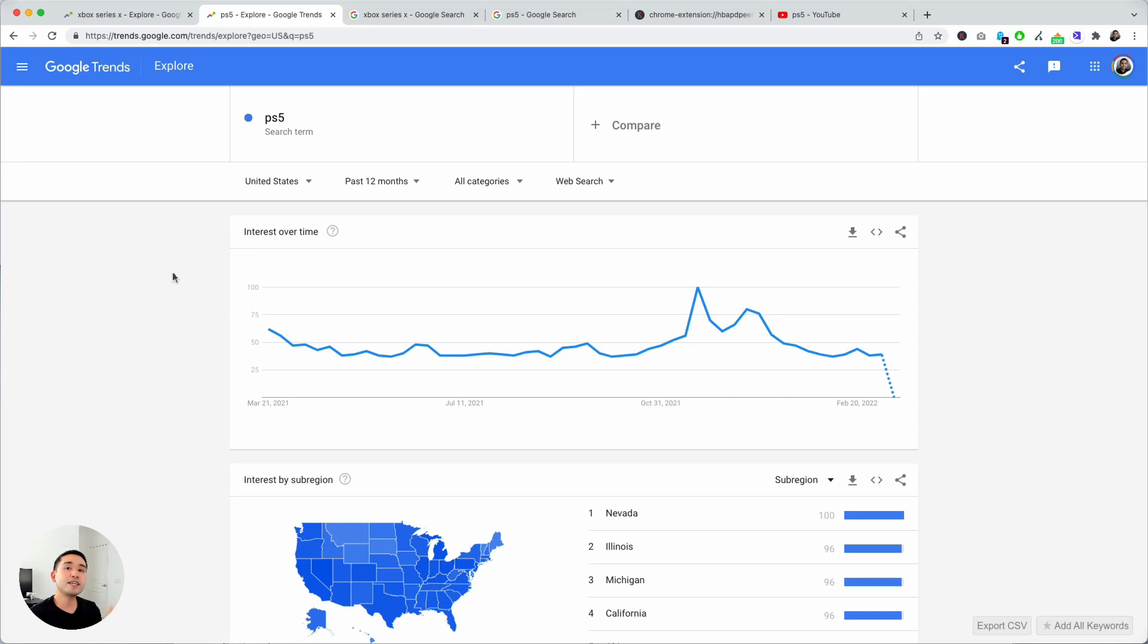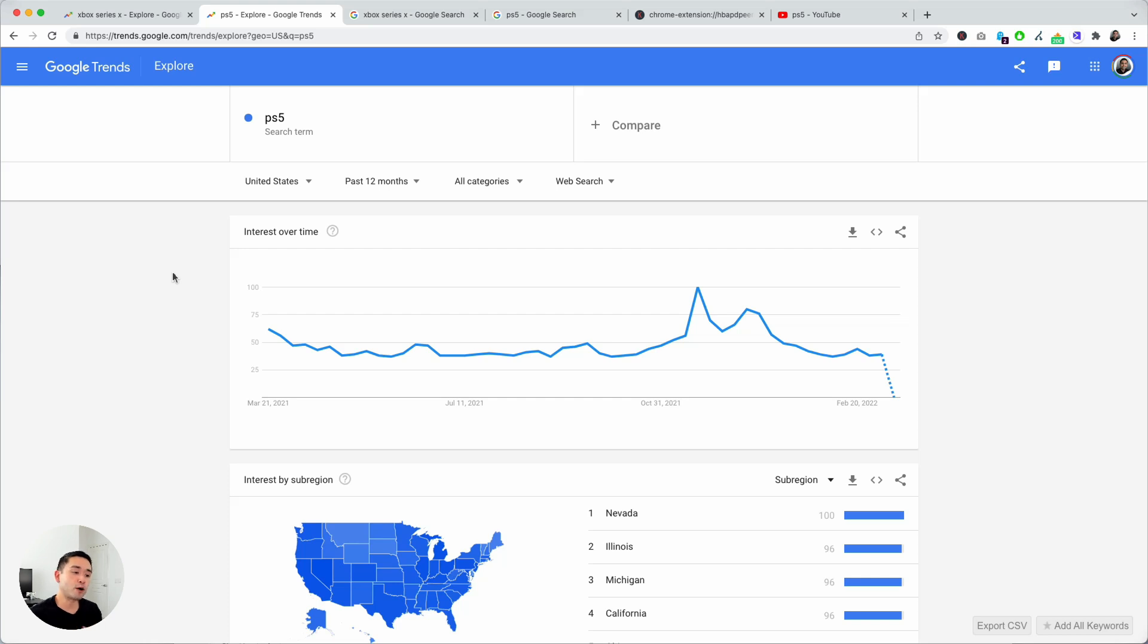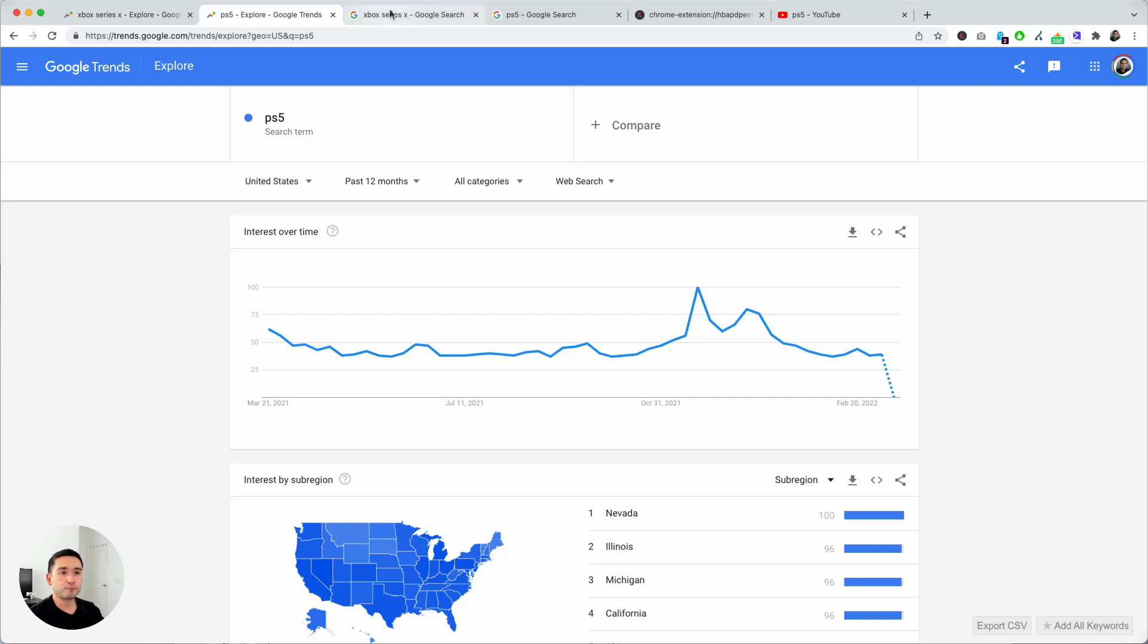Having these two data points will make your keyword research much more holistic, much more accurate, and will allow you to build out better SEO campaigns. To get access to this data you need to have the Keywords Everywhere extension installed on your browser and do a Google search.